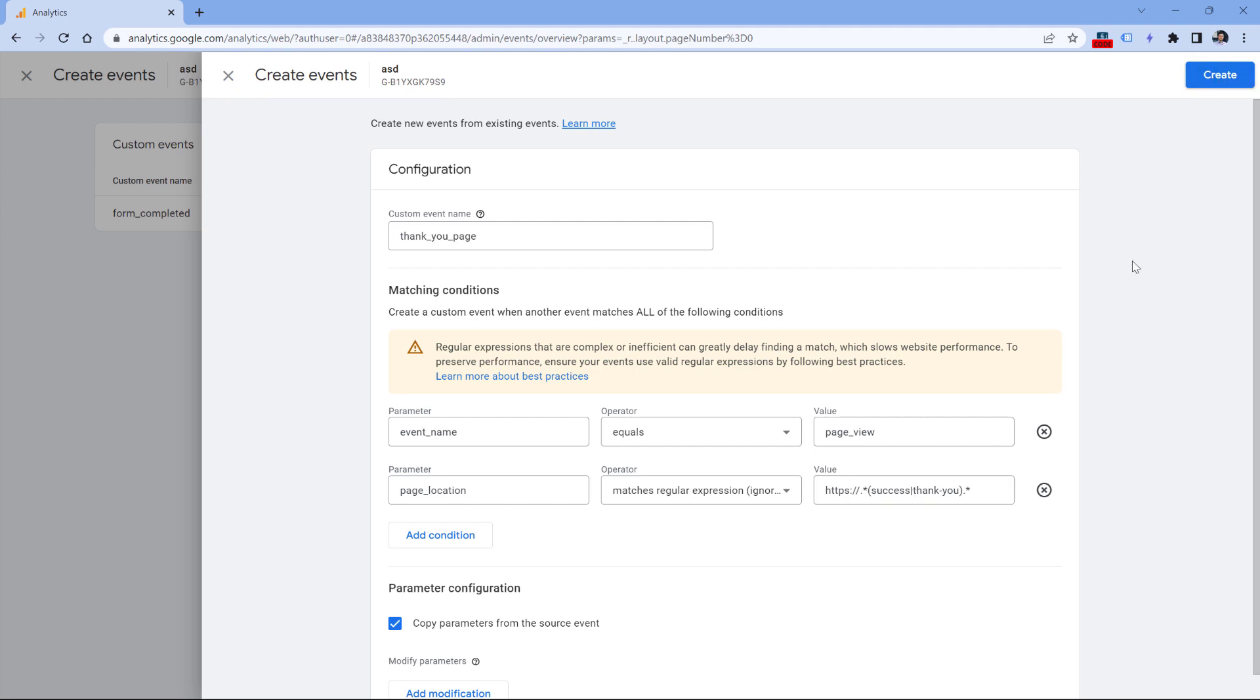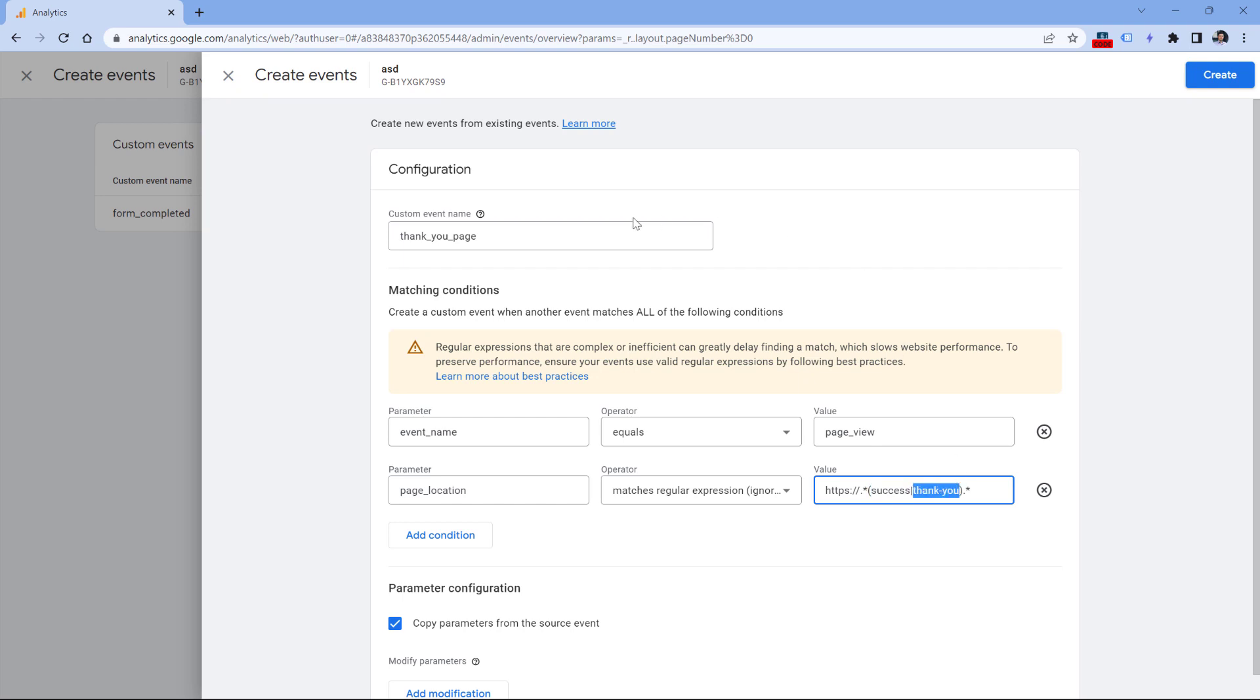So after that, when a visitor comes to a page where the URL contains success or thank you, then this event will be automatically dispatched by Google Analytics 4.